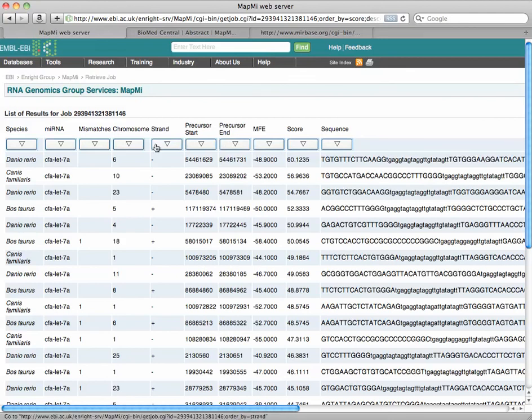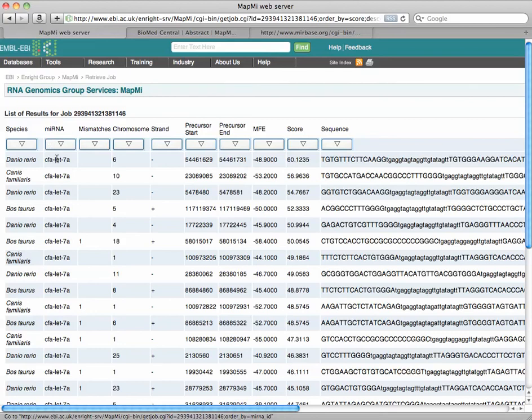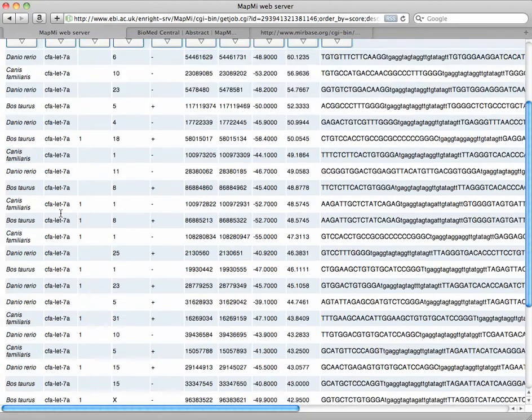On the precursor end and start locations, strand, the chromosome it's on, and the mRNA, the microRNA, as you see here. They're all related.